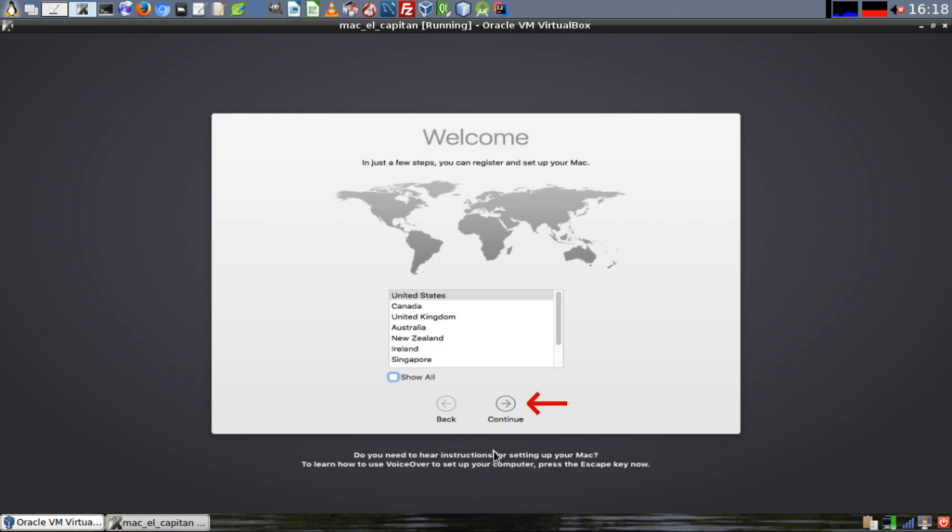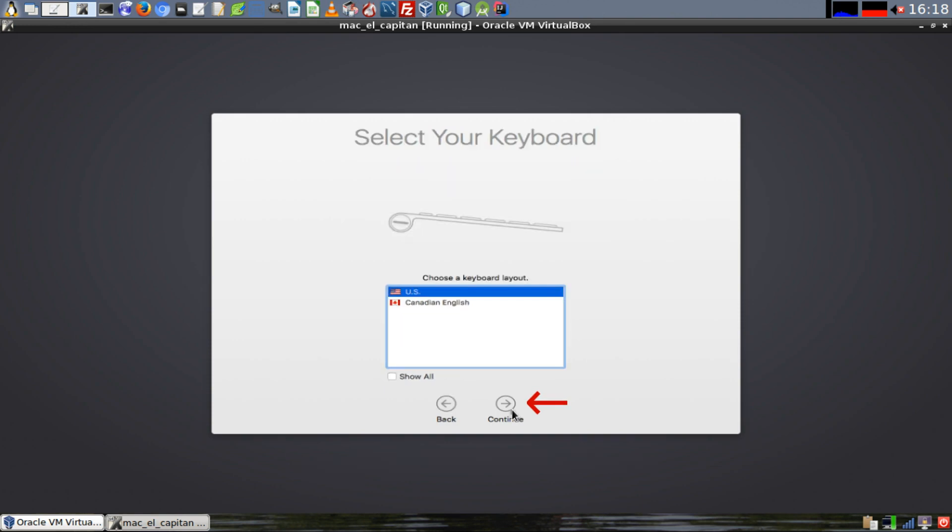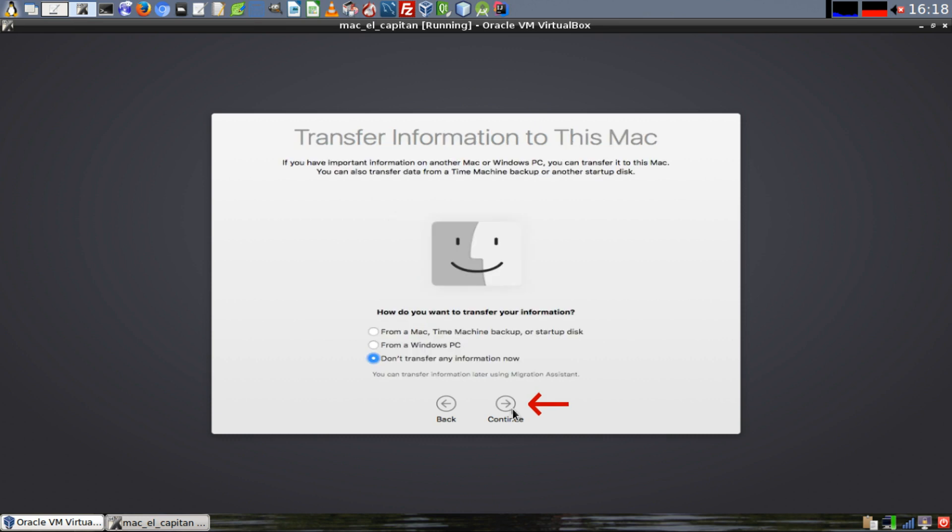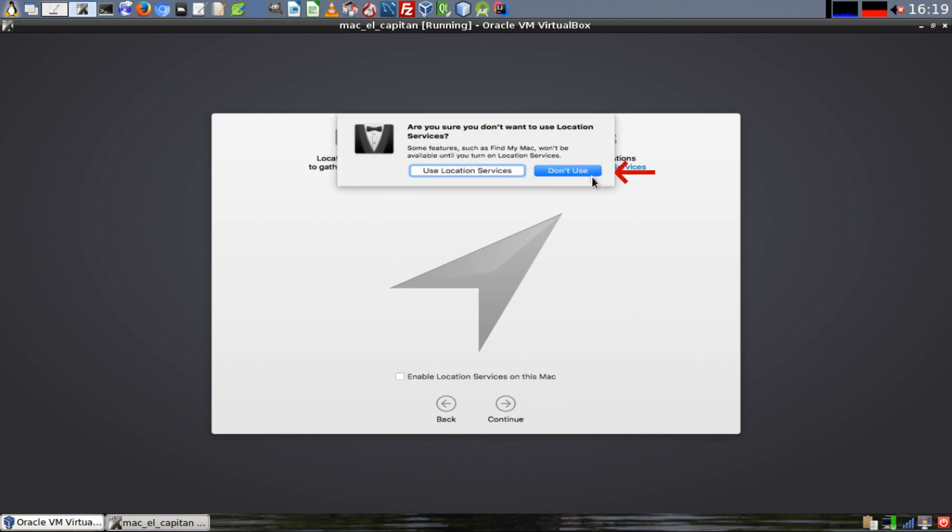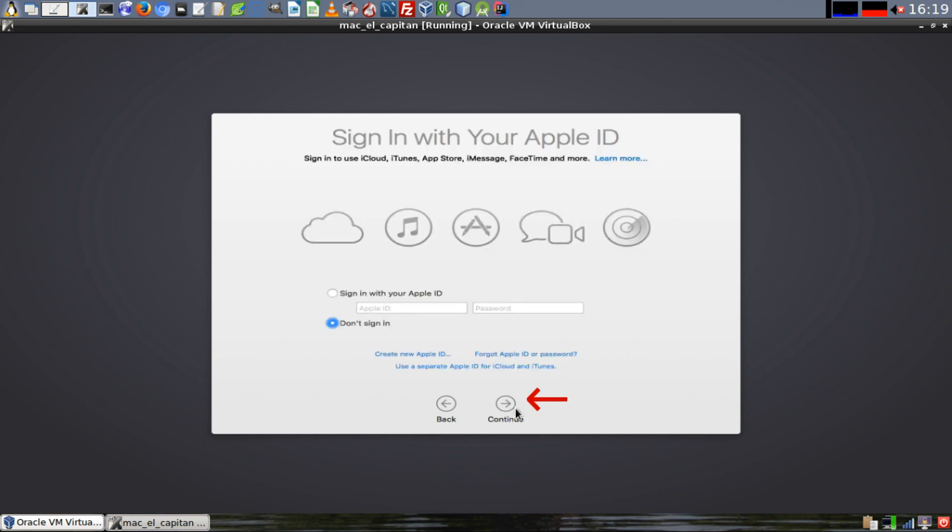After the restart, select the country that you live in and click Continue. Select the appropriate keyboard layout and click Continue. Select Don't Transfer Any Information Now and click on Continue. Disable Location Services on this Mac and click on Continue. Then click on Don't Use.